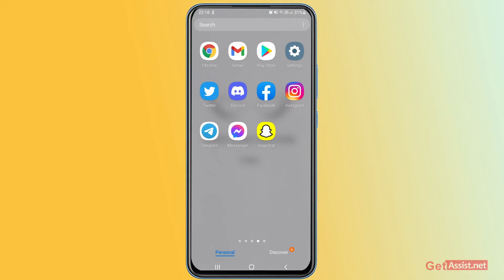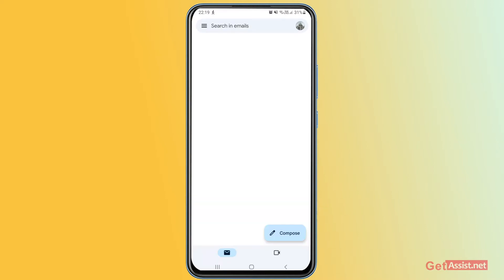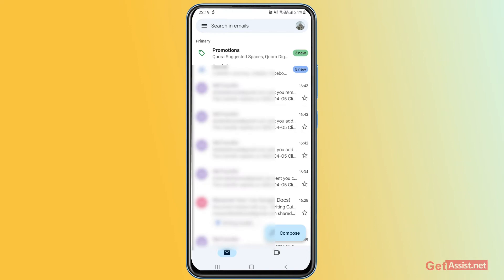You can do this easily with the Gmail app installed on your Android or iOS device. Open the Gmail app and make sure you are logged into the Gmail account for which you want to check the linked apps.